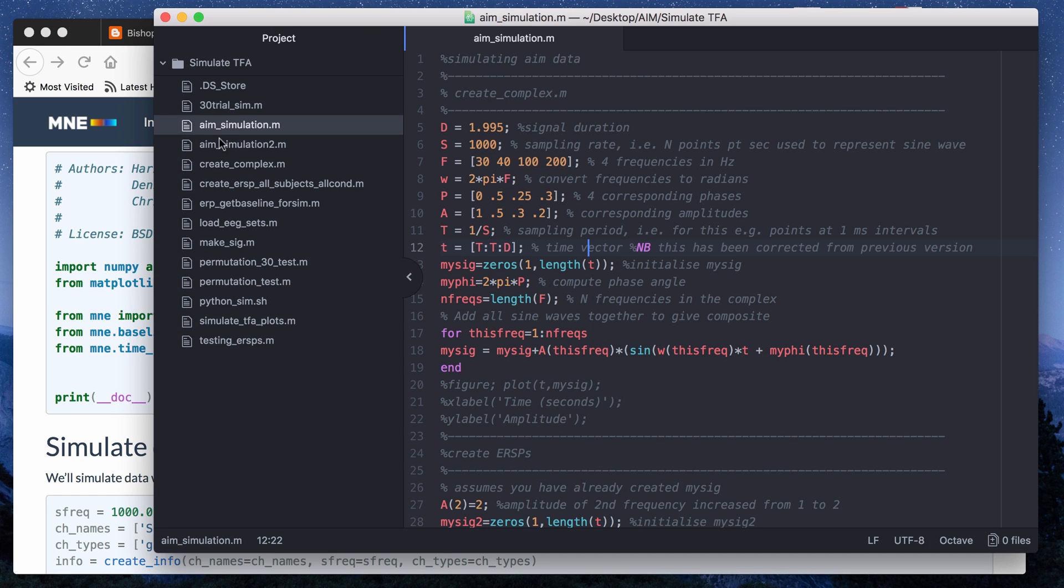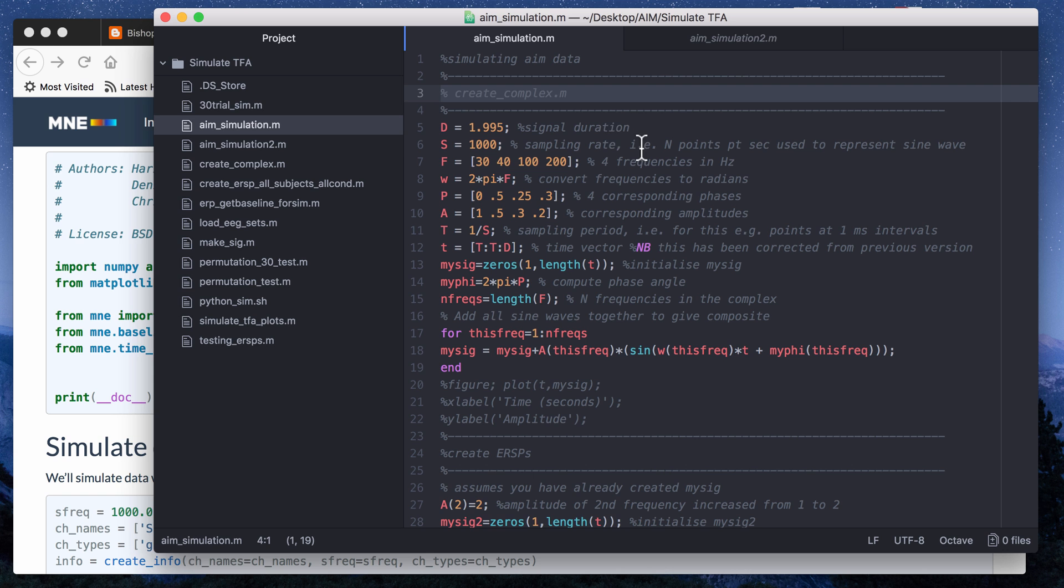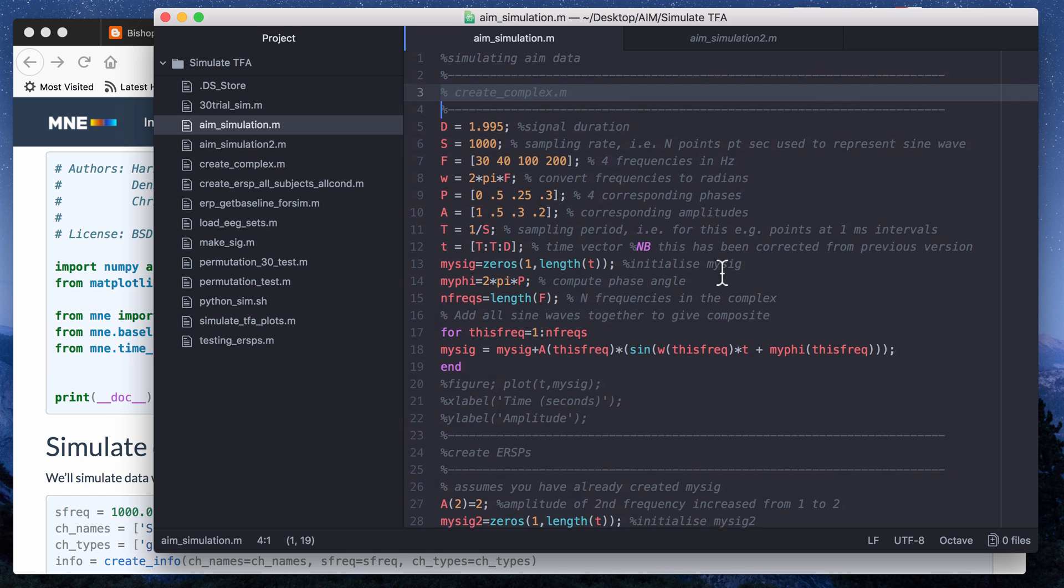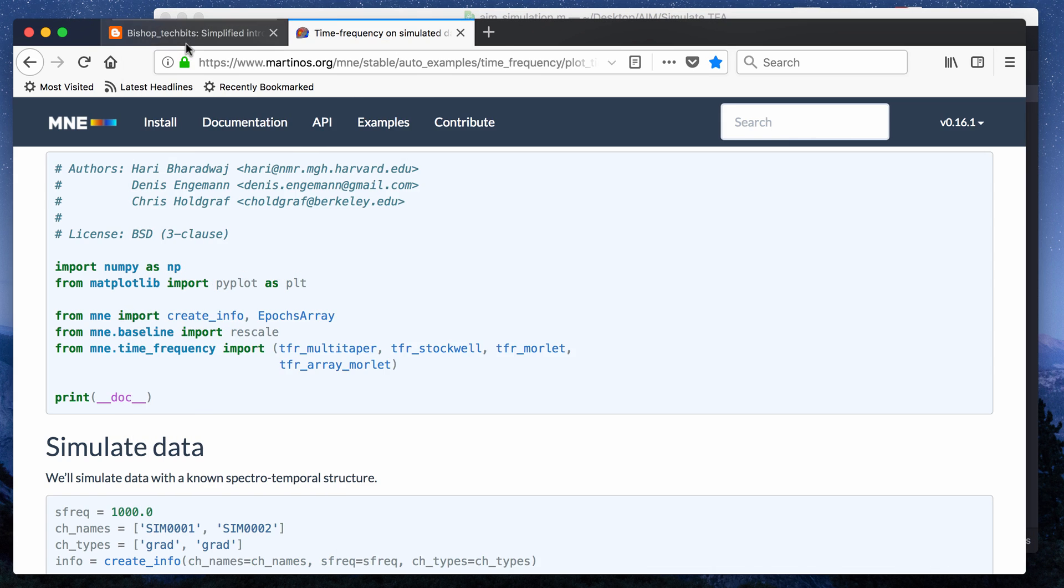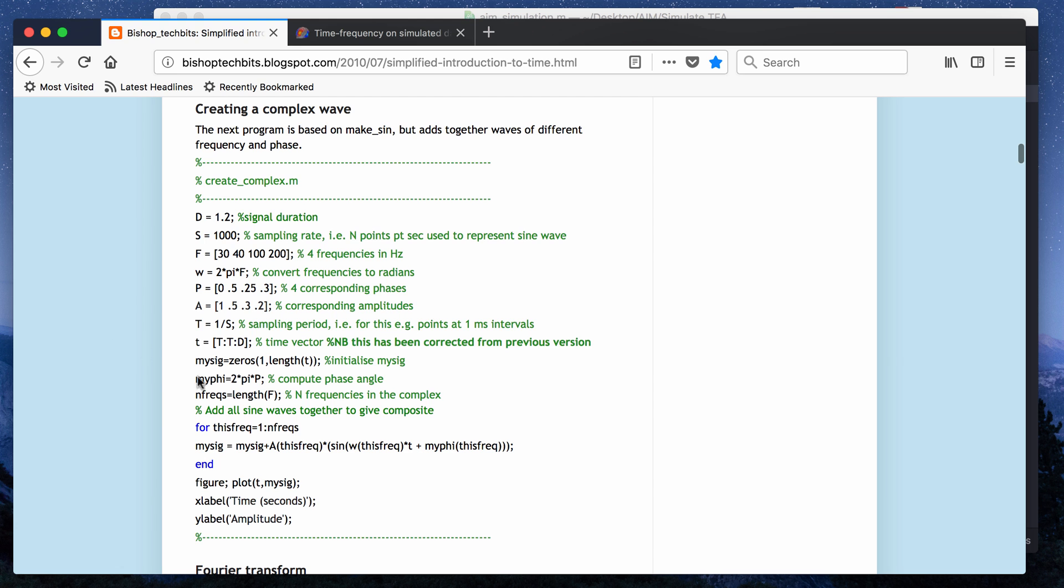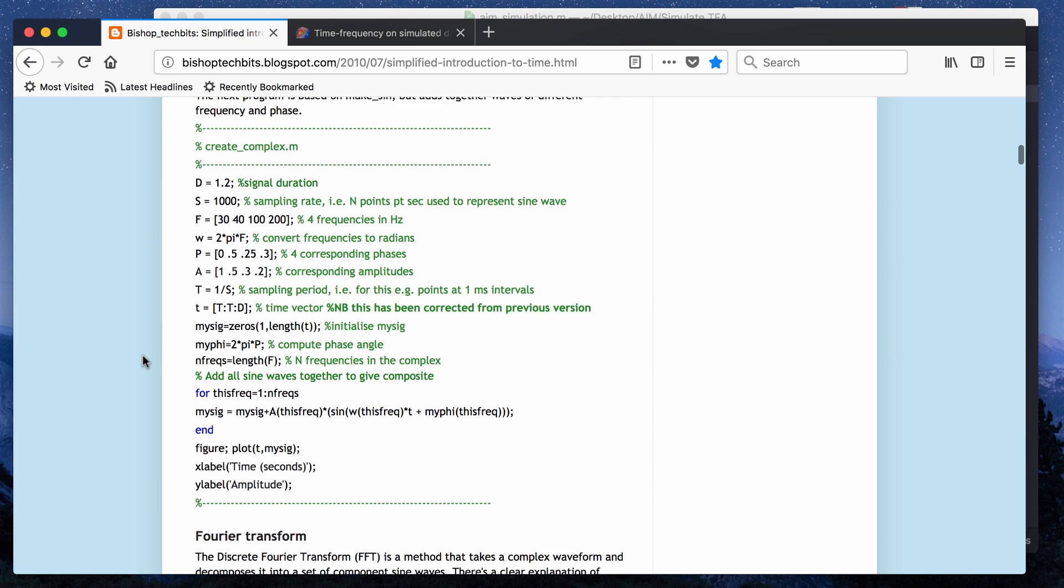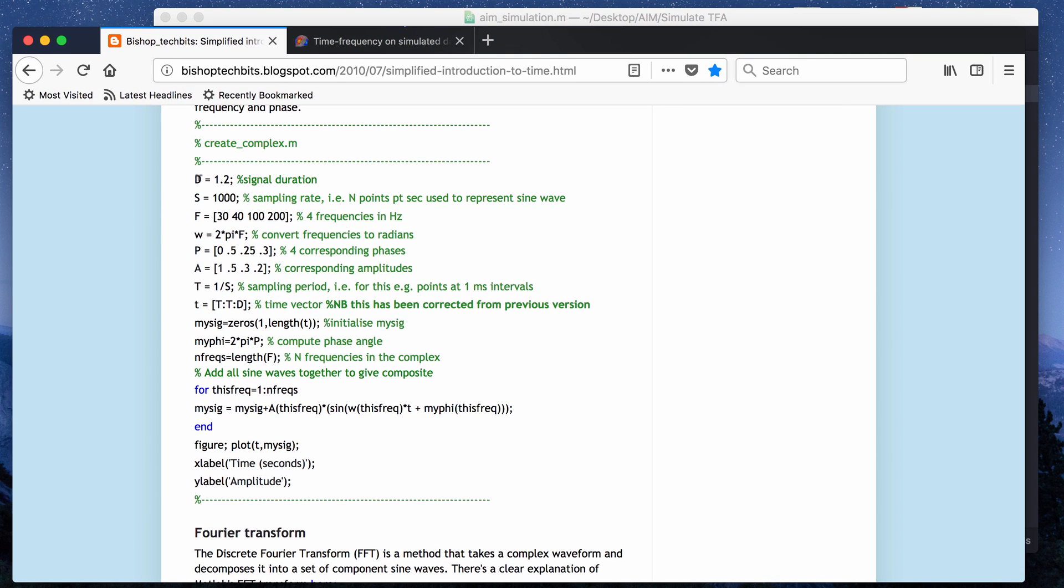I want to go over this and also this script. The first thing you do in this code is you create a complex signal without noise. You can kind of customize this part of it to your analysis, like what you want to simulate specifically. This person created a signal or an event that was 1.2 seconds long. They sampled a thousand points per second and they created a complex wave that was made up of 30, 40, 100, and 200 Hertz.